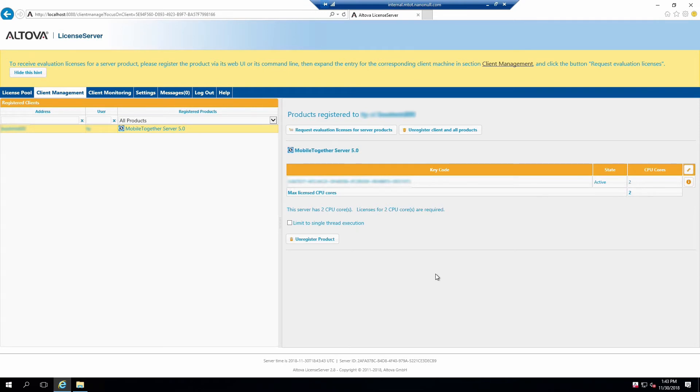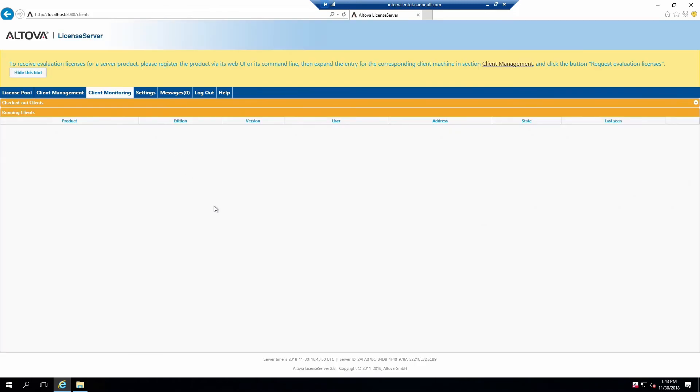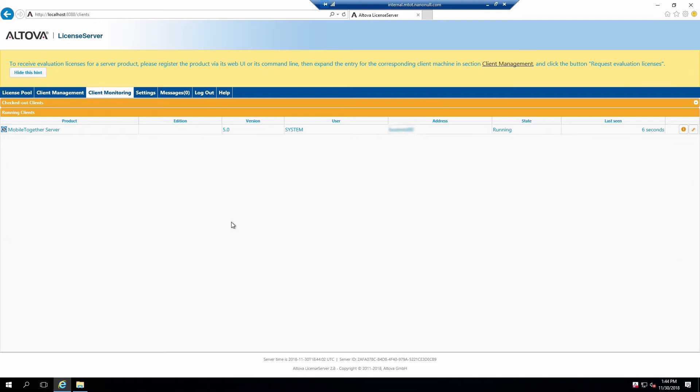You can verify this within the current tab. Finally, click on the Client Monitoring tab. This tab contains a list of all services currently connected to License Server and when they were last seen. This will show not only your server products, but any clients which happen to be using other Altova products registered to this license server. That's all we need to do with the license server.